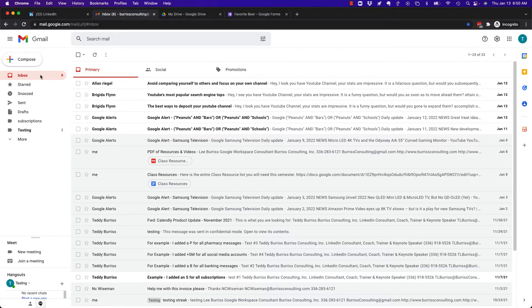But before I do, hit that subscribe button, because I have a whole lot more content coming out on using Google Workspace and Gmail, and I create it just for you.